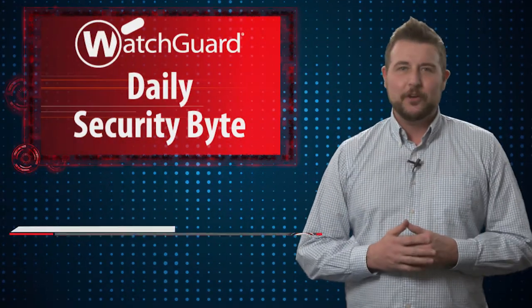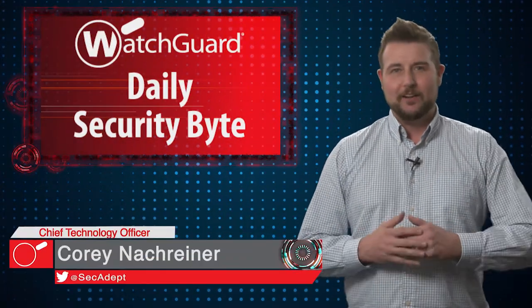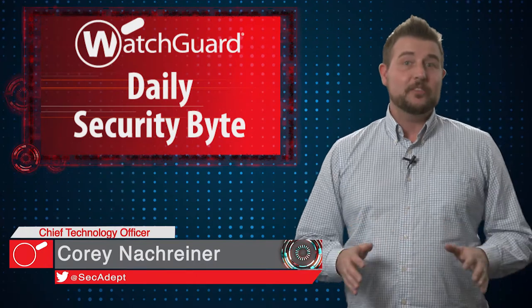Welcome to WatchGuard's Daily Security Byte, I'm Cory Knottgriner. Today's story is HTTPS spying Mac malware.